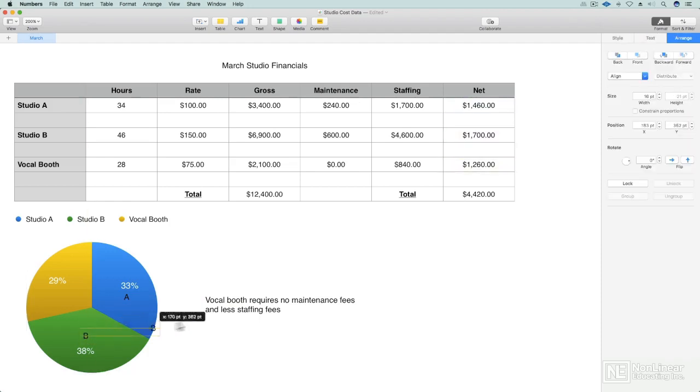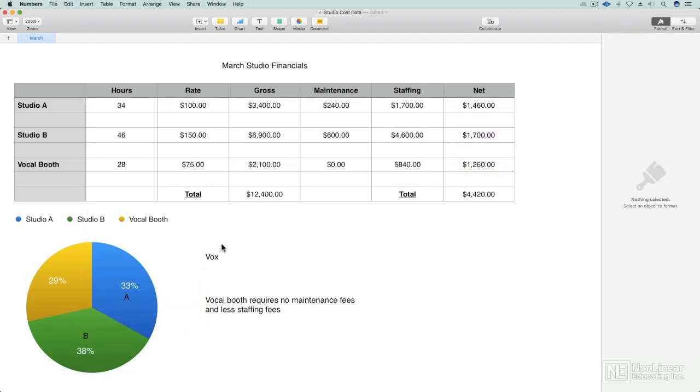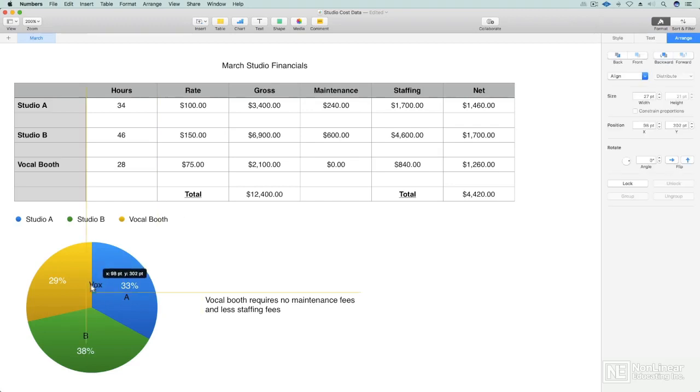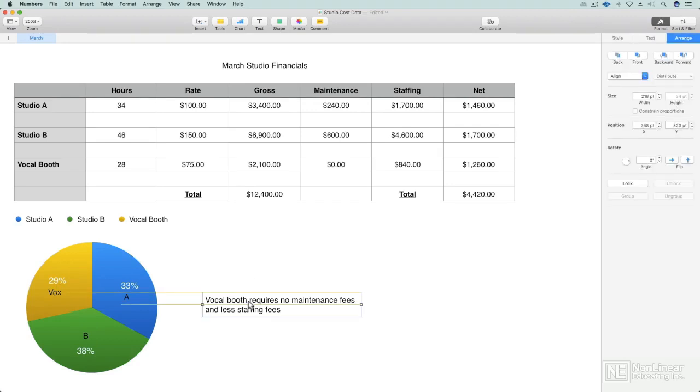And then, of course, I've got my vocal booth, making up 29% of the income this month. So now that I've got those, I can start aligning things. So I've got some little text reminders there.